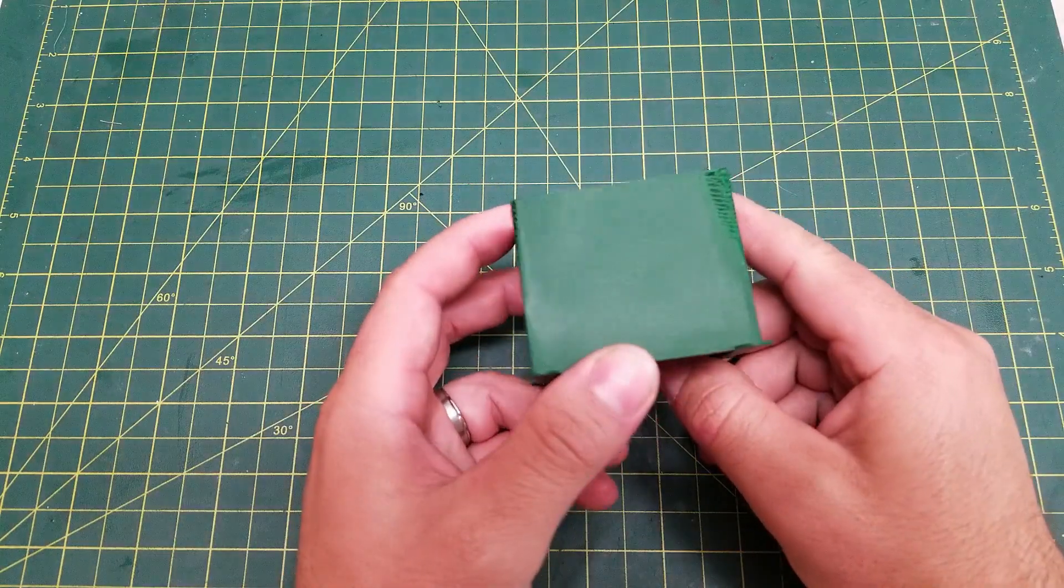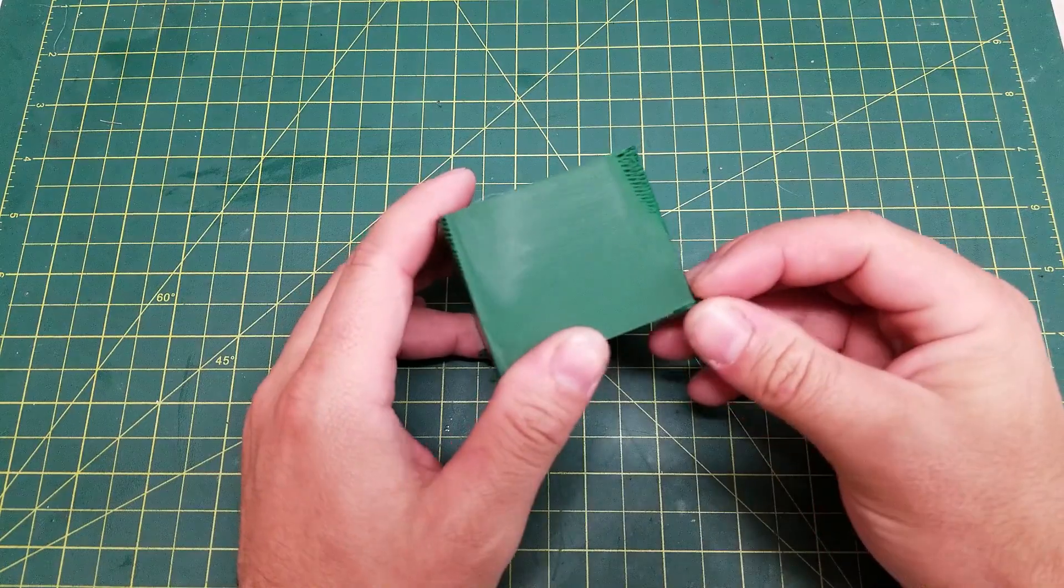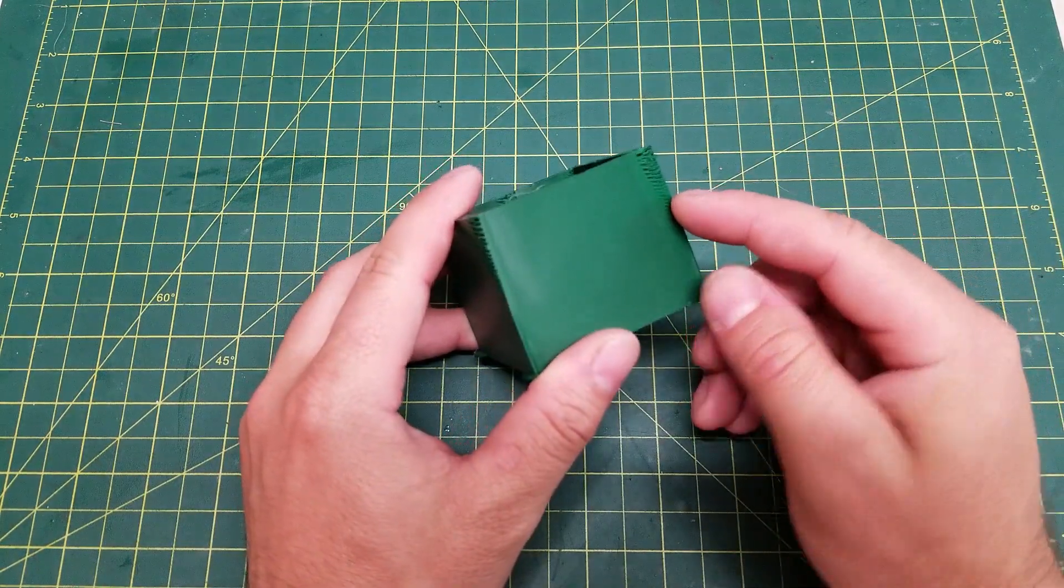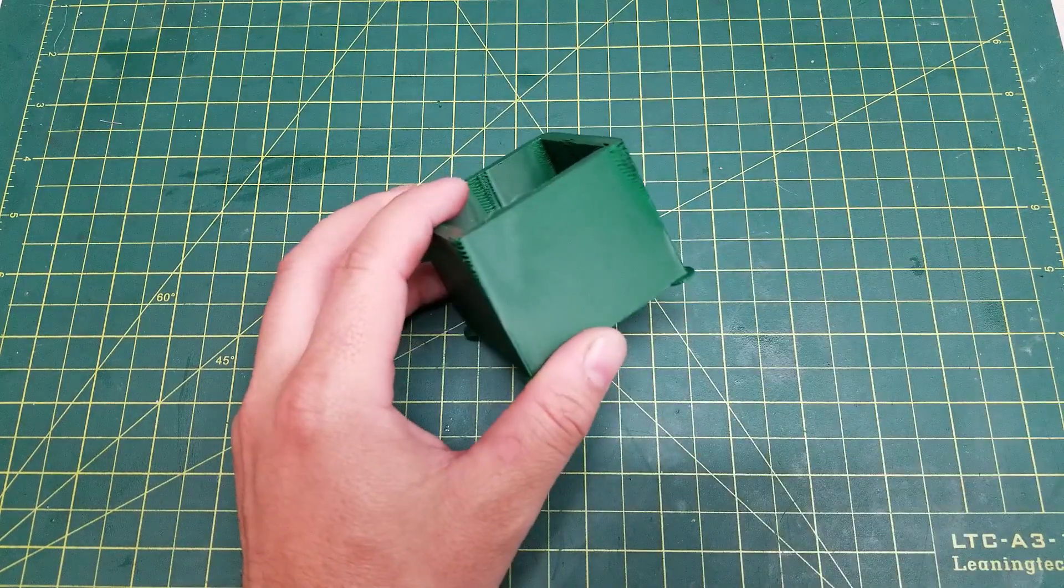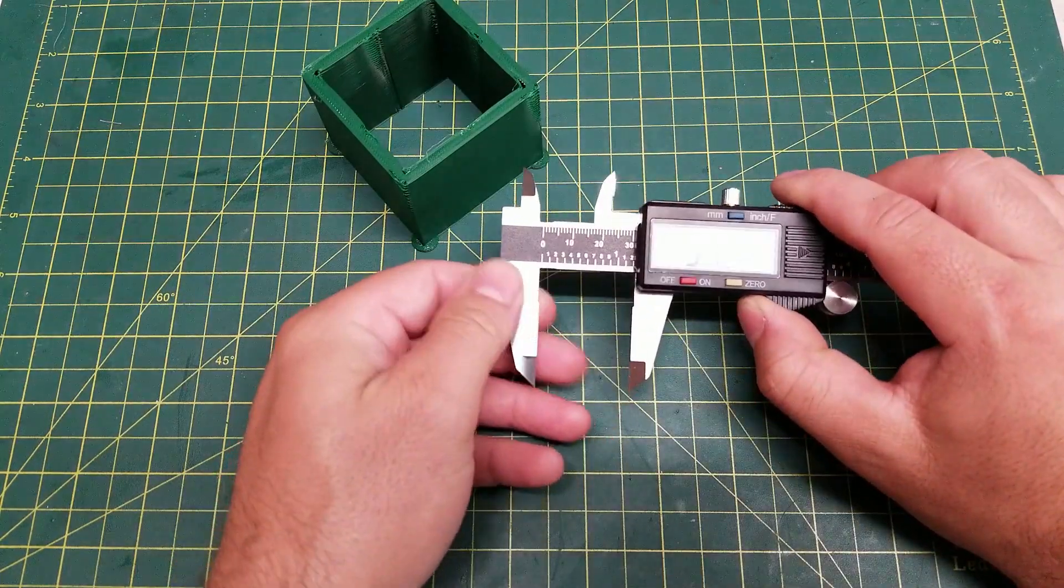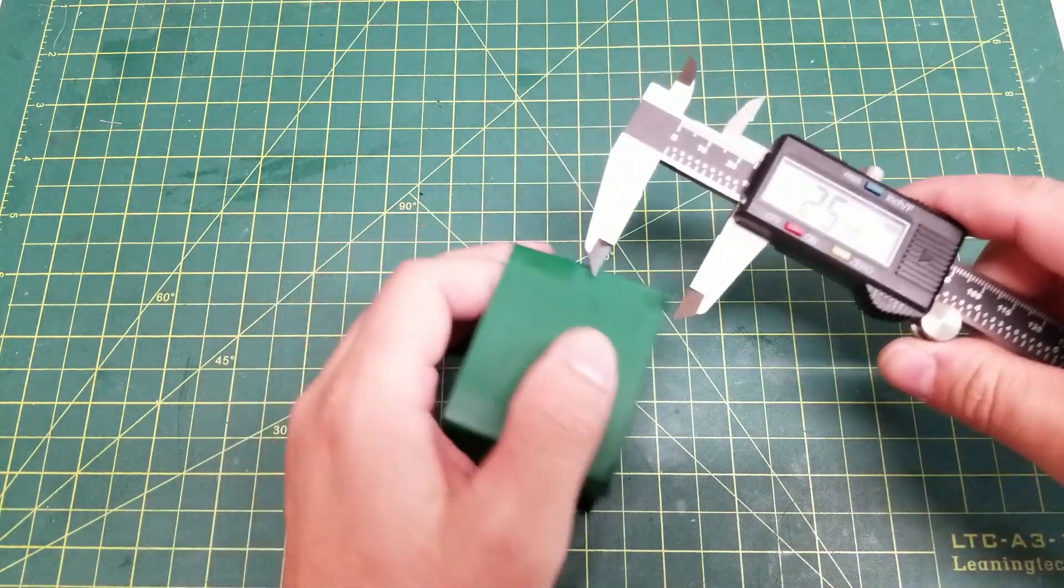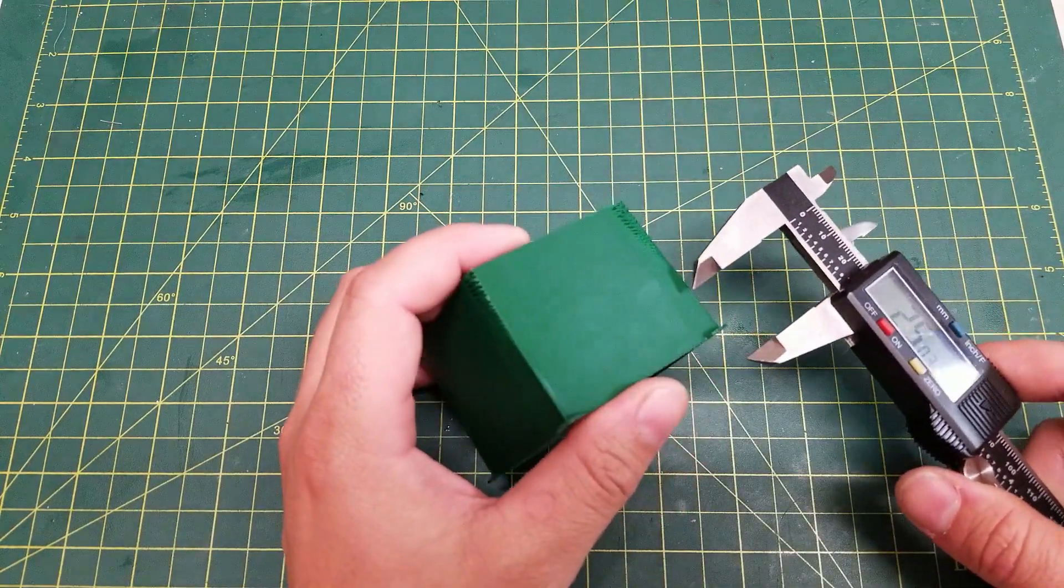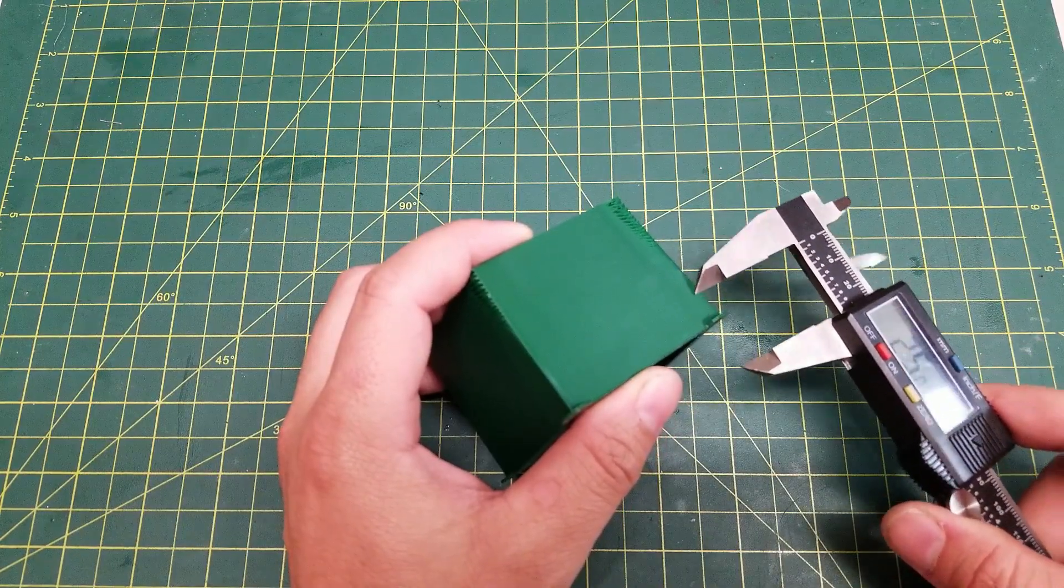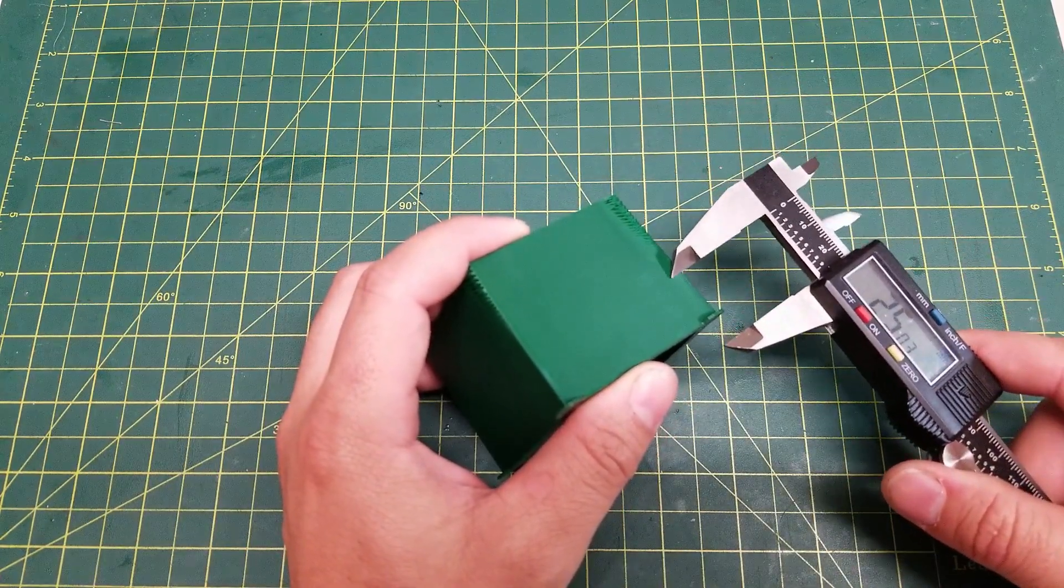And here we have our printed test cube. So as you can see, you will have a portion of too little pressure advance and a portion of too much pressure advance. So with this cube, we're going to pull out our vernier and we are going to measure essentially where the Goldilocks zone is. So when you look, you will see a portion of too little pressure advance and then too much, and then a spot in between where it looks good.